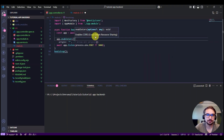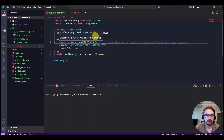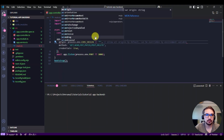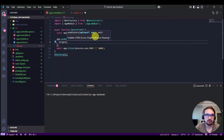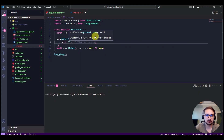Enable CORS, and for the origin, put the frontend URL like this.